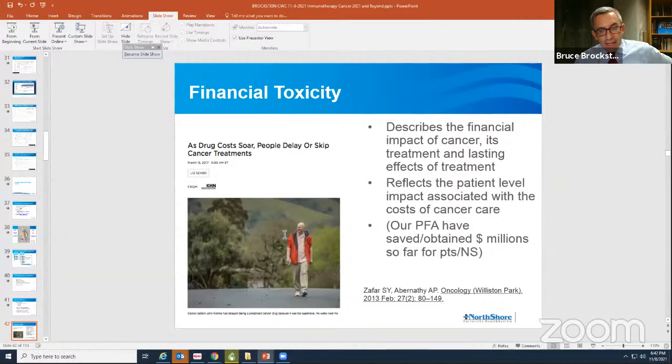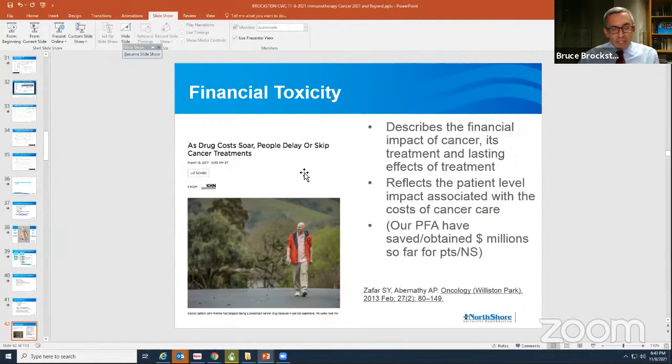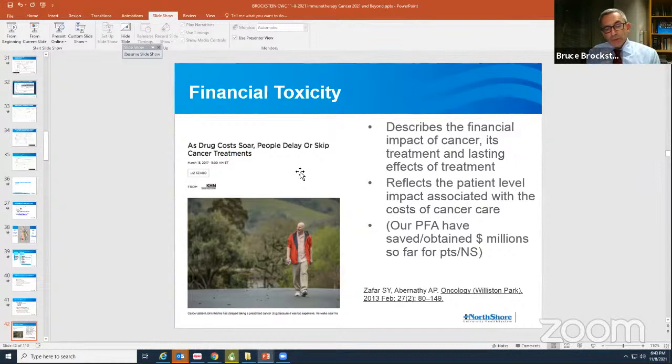Another side effect we pay a lot of attention to is financial toxicity — a term coined maybe 10 years ago but certainly applying to these drugs, which are enormously expensive. For a full year of treatment it ends up being in the range of two to $400,000 depending on one drug or two drugs. Making sure we have insurance pre-approval and, when we don't, working with patient financial advocates to find patients coverage — either through a clinical trial or from the pharmaceutical companies, which have been very good in helping patients.